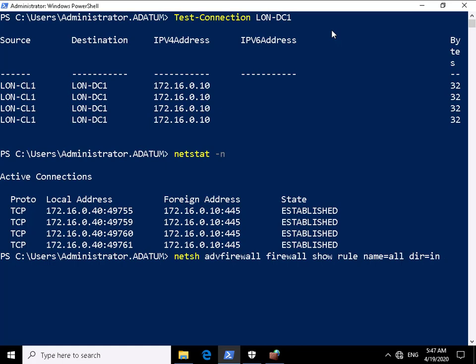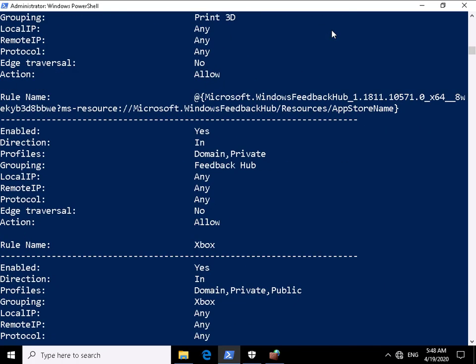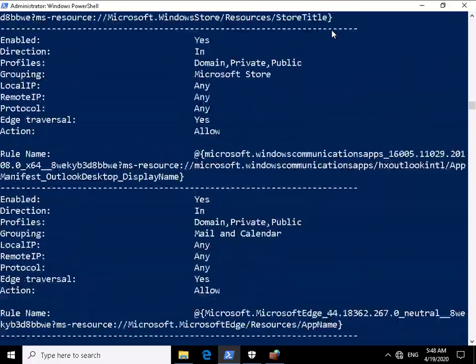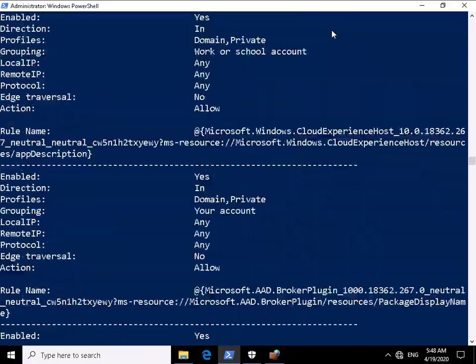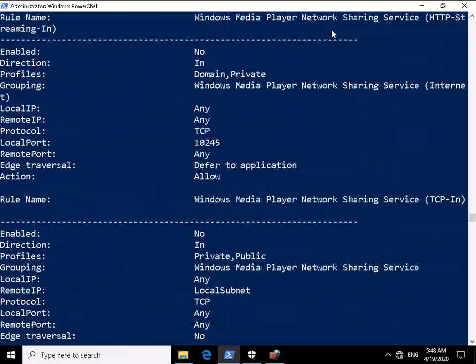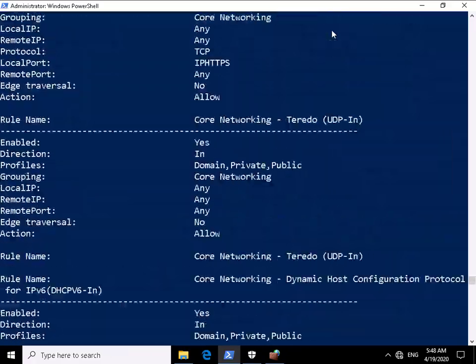name equals all so on all rules and we just want it for incoming rules that we have set up. Now that's going to be quite a few of them but as we can see it's giving us a list